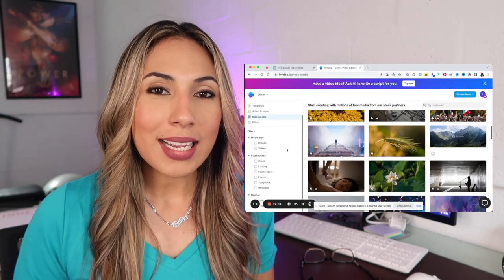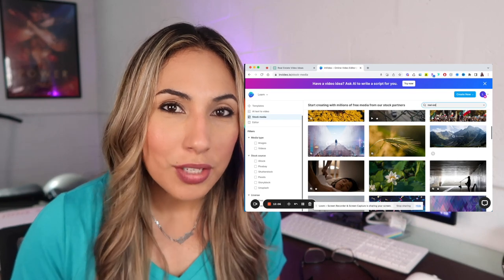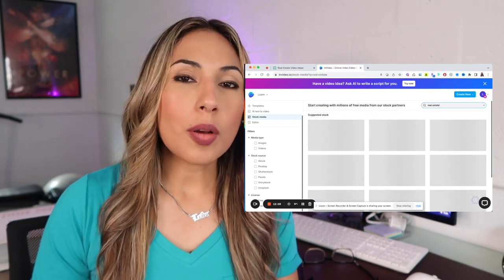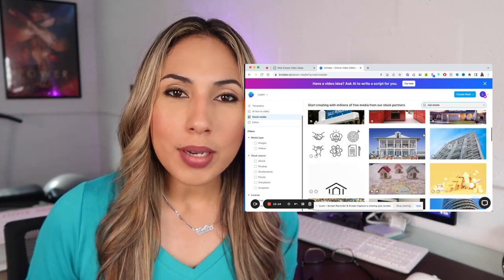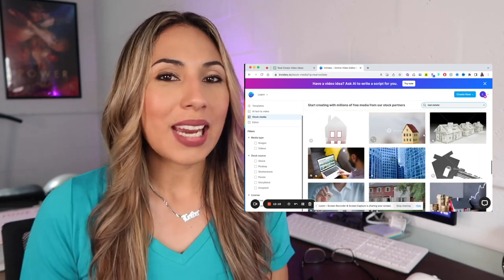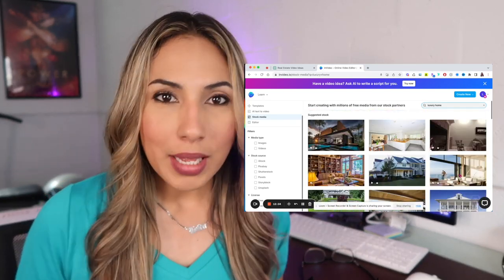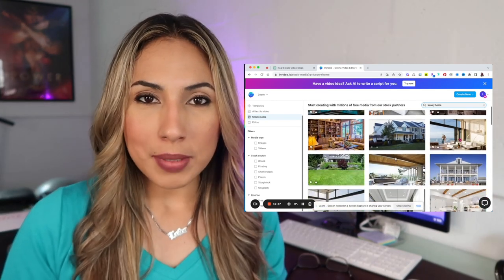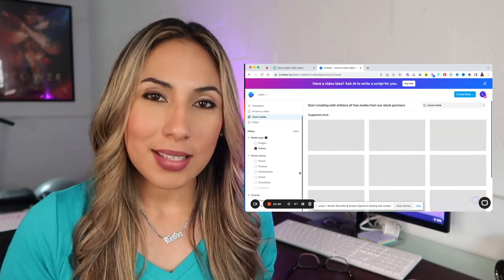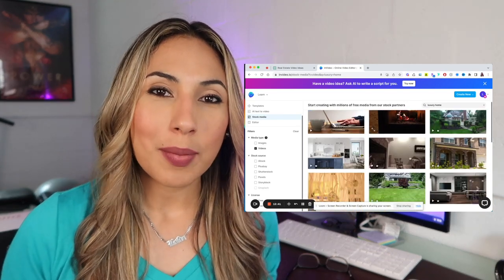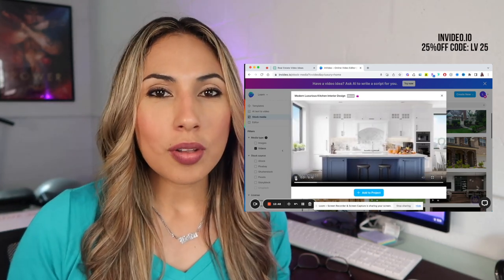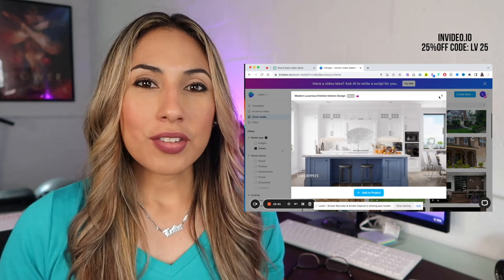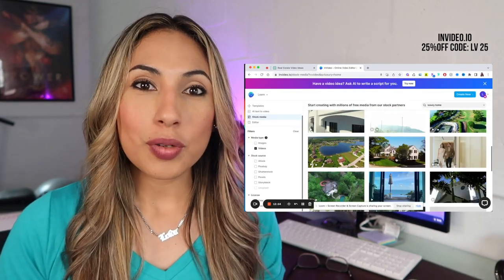InVideo has over 6,000 customizable templates, and over 700 that are just real estate related. They also have so many different types of graphics, animations, and transitions that give you so much creative ability to come up with whatever style video you want for any platform. InVideo is probably one of the more affordable websites out there for creating content like this. With all the templates, stock footage, video, audio, and more, it's definitely worth checking out. There's a link in the description box below, and if you're interested in a premium account, use code LV25 for 25% off.